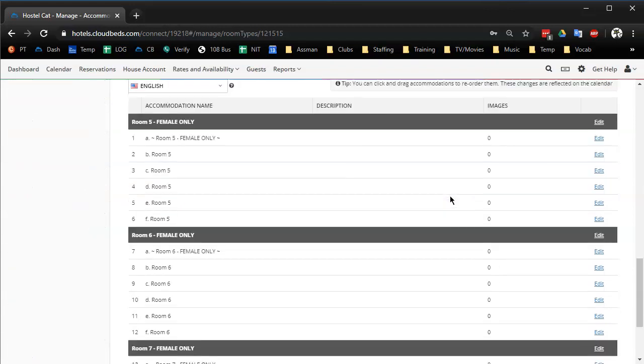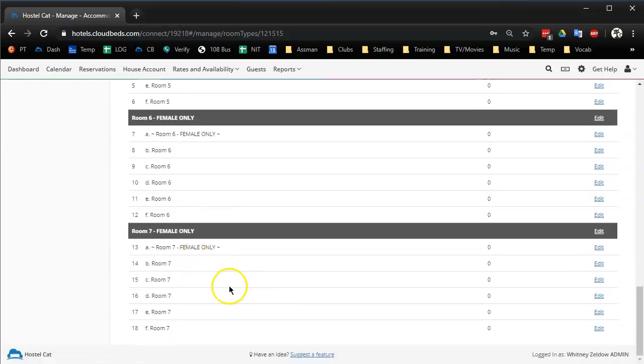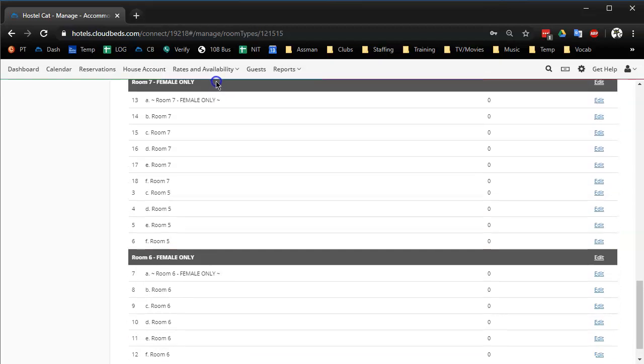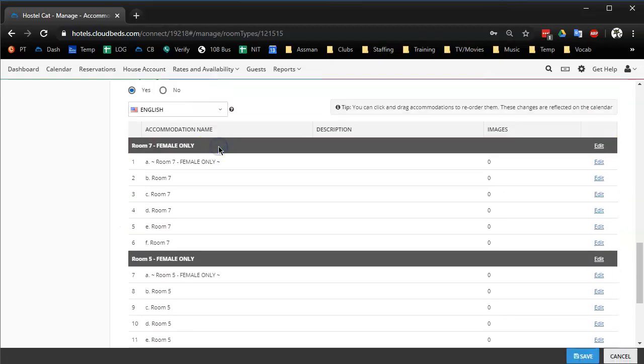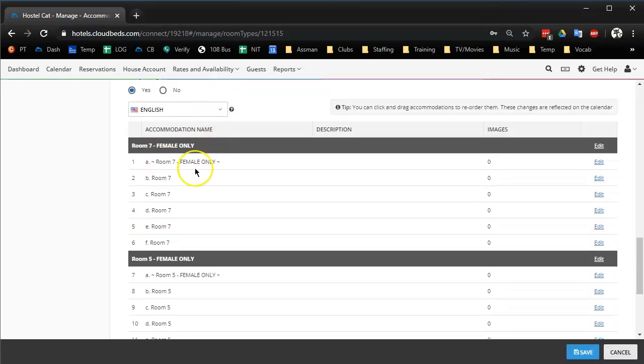Right now room five and six are above room seven, but I want room seven to be the first one we fill in the calendar. So I'm just going to click and drag so that seven's on the top and save it.